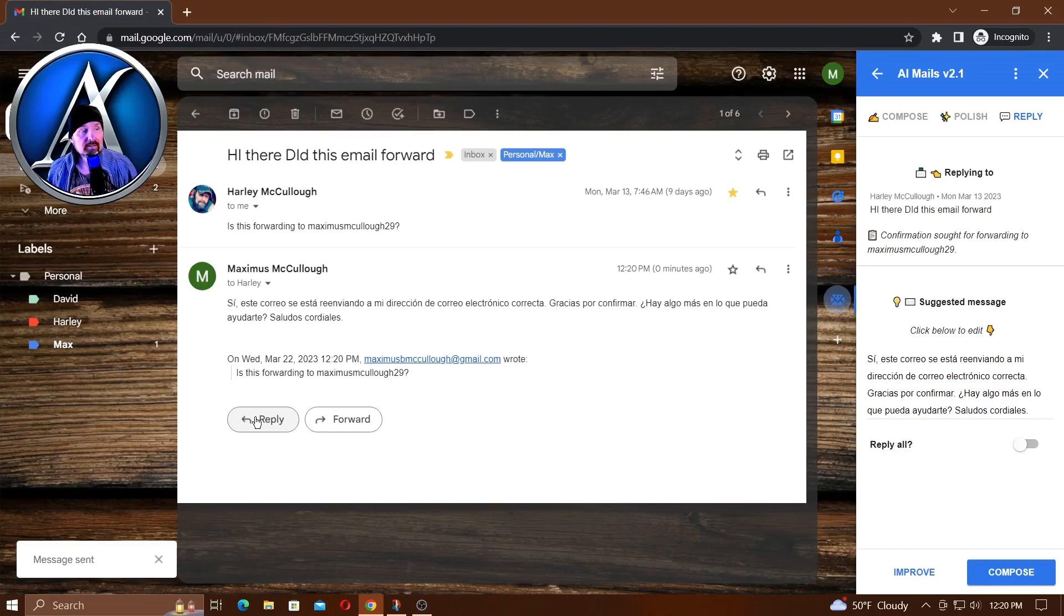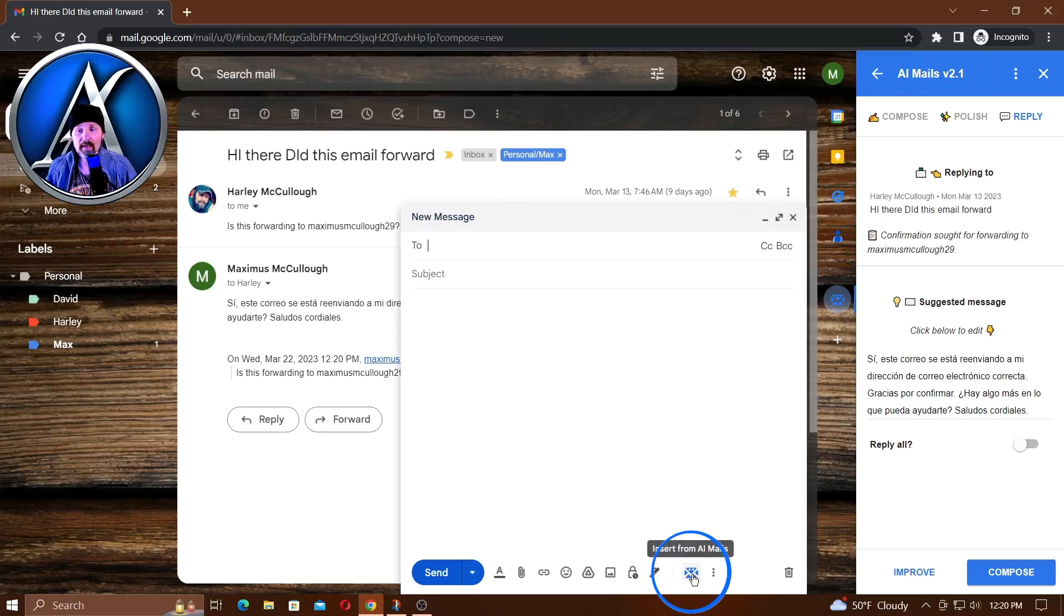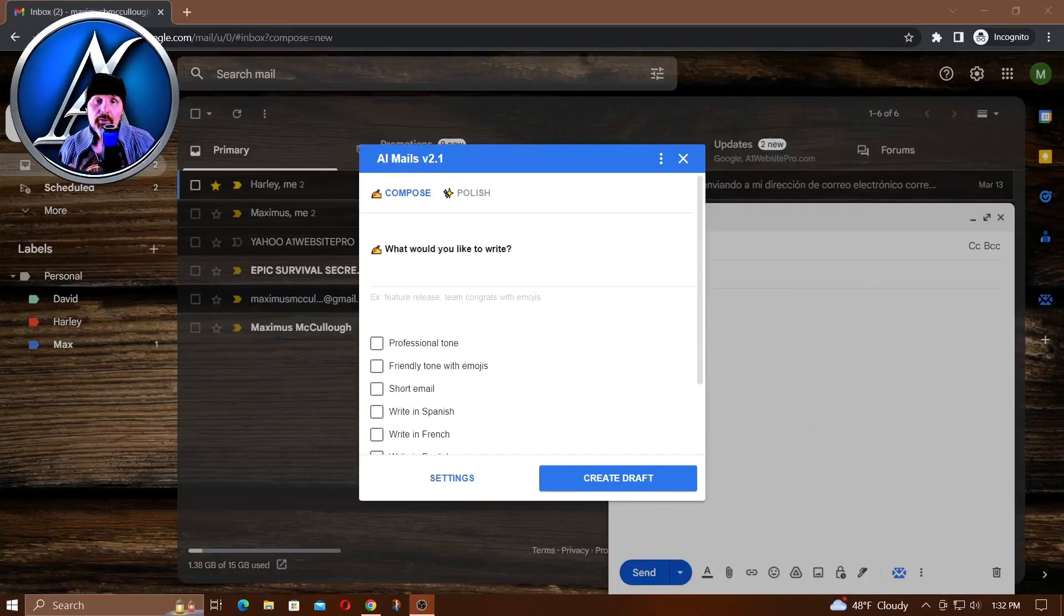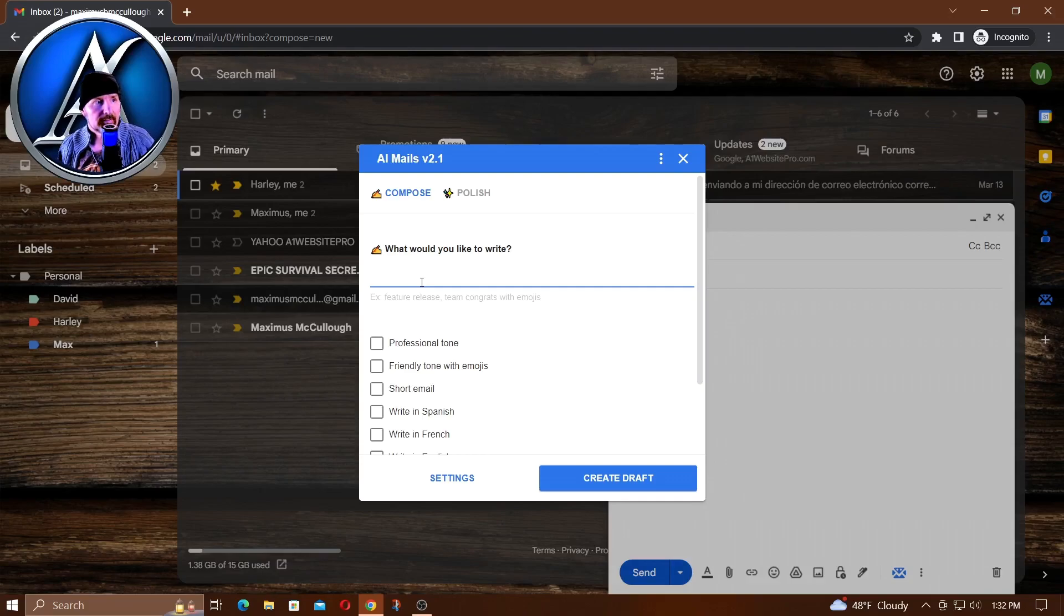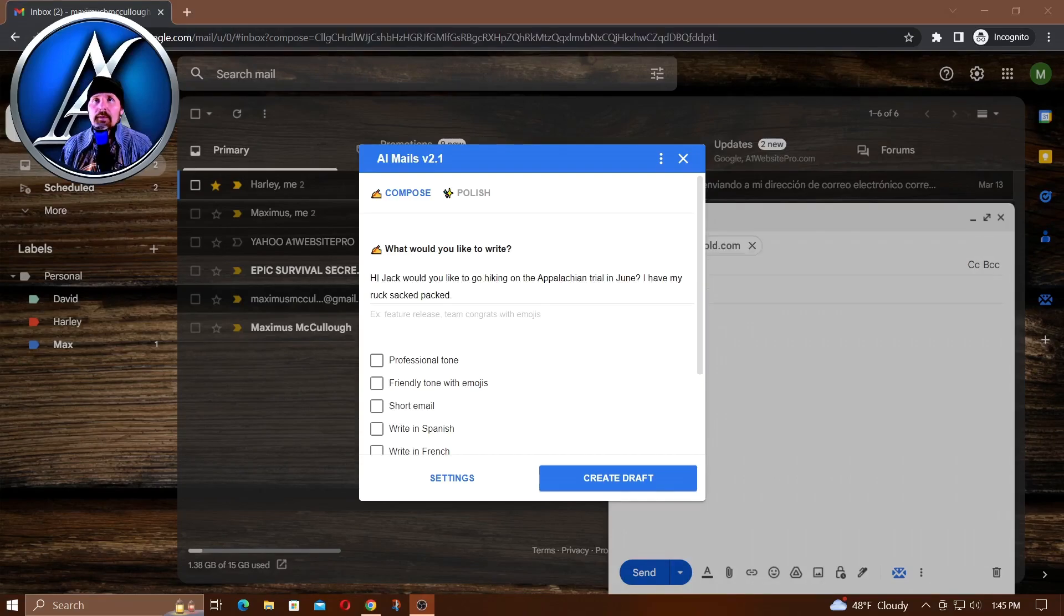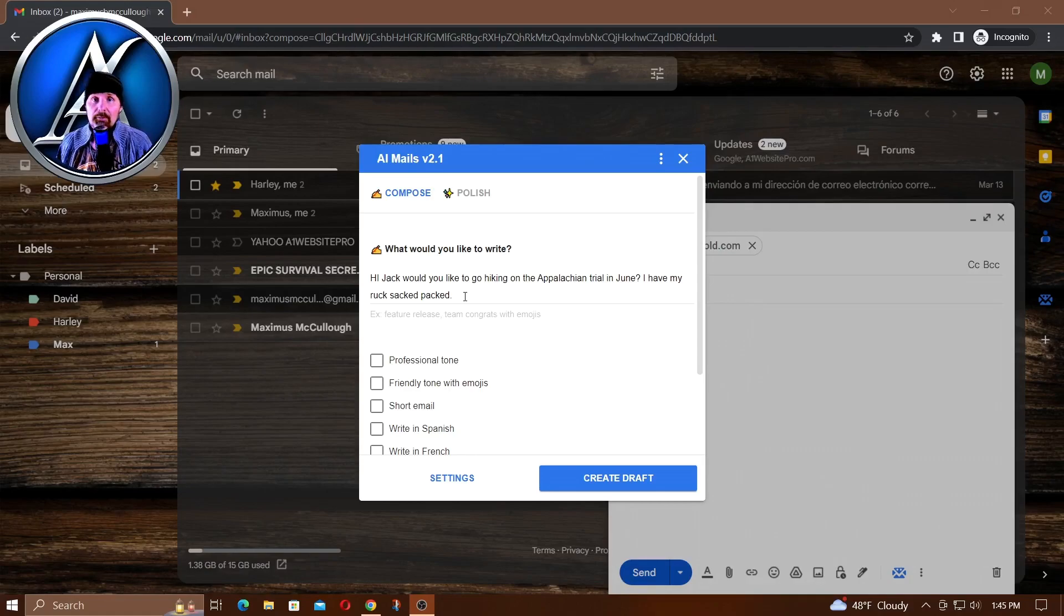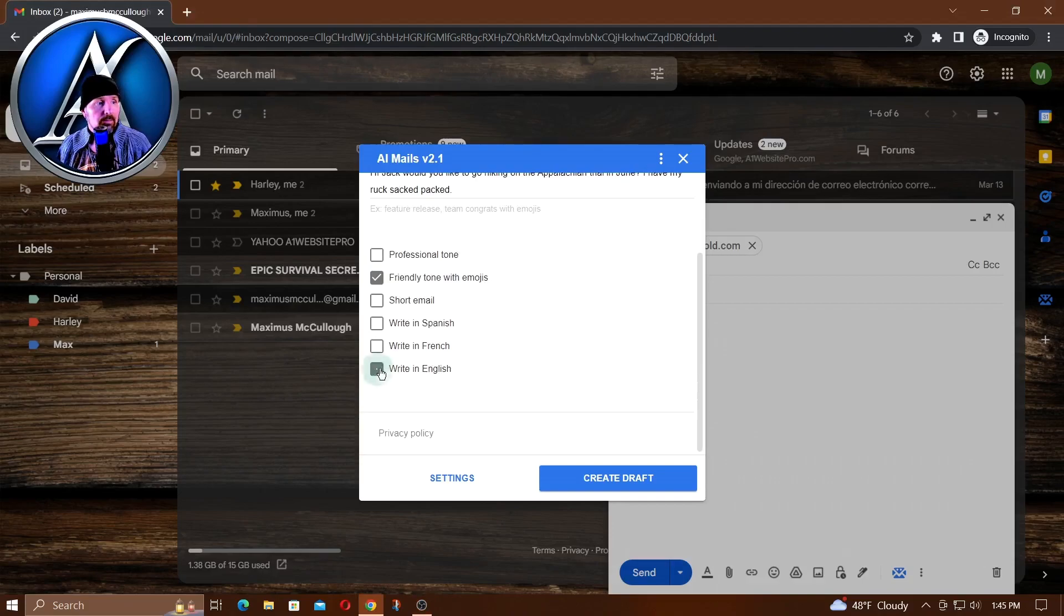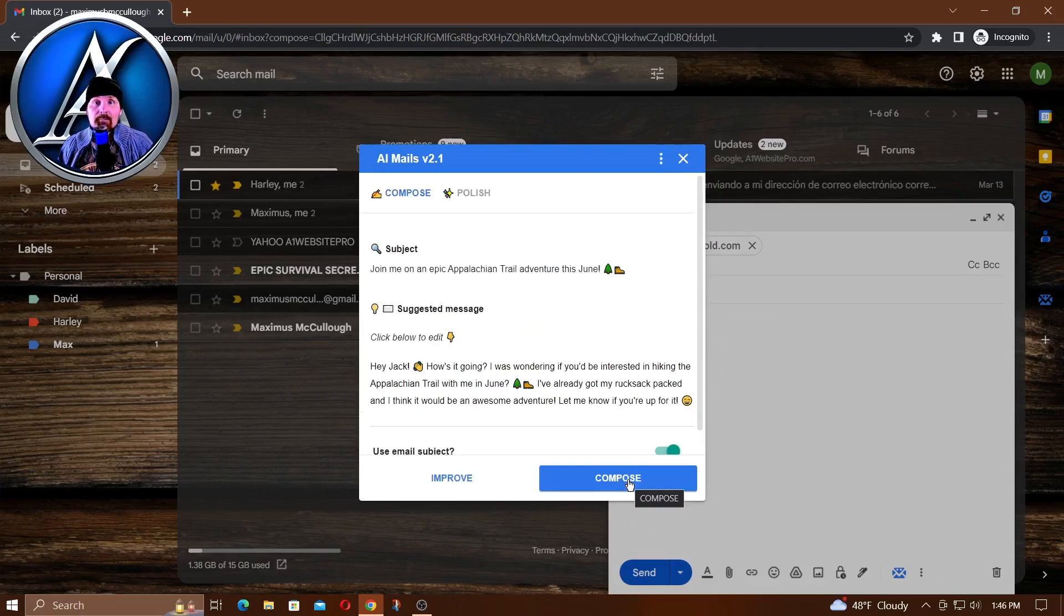Maybe you want to use it to compose a new email. How would you do that? Click compose and then down here you'll see 'insert from AI Mails.' When we're composing emails, we put in the prompts. Maybe we want to talk about inviting somebody to go hiking. Maybe his name's Jack, so I just typed: 'Hi Jack, would you like to go hiking on the Appalachian Trail in June? I have my rucksack packed.' I'll choose friendly tone with emojis, write in English, and then I'm going to simply click create draft.